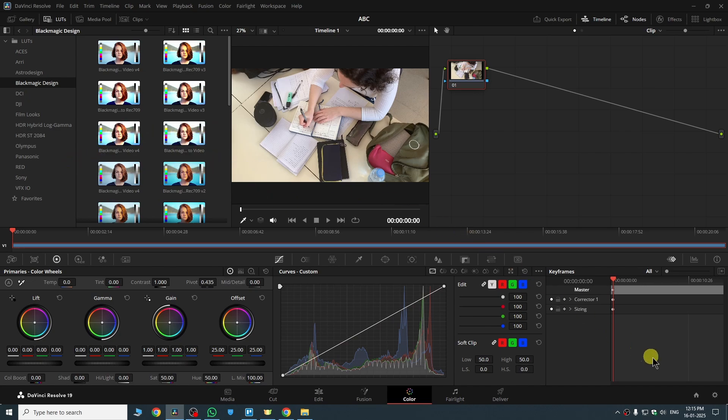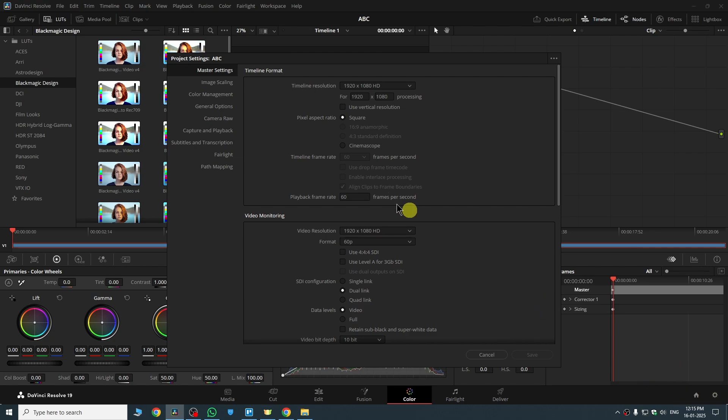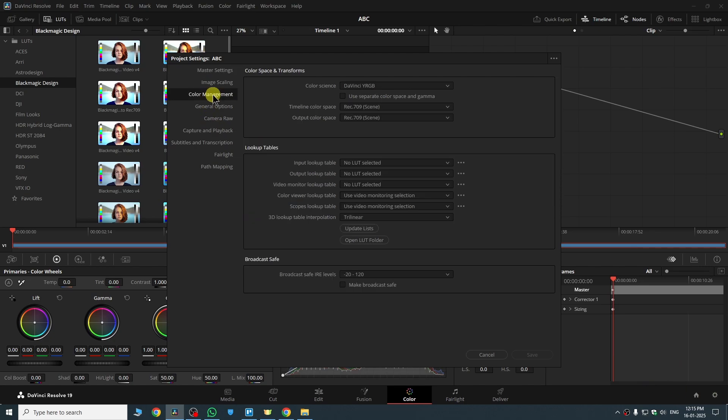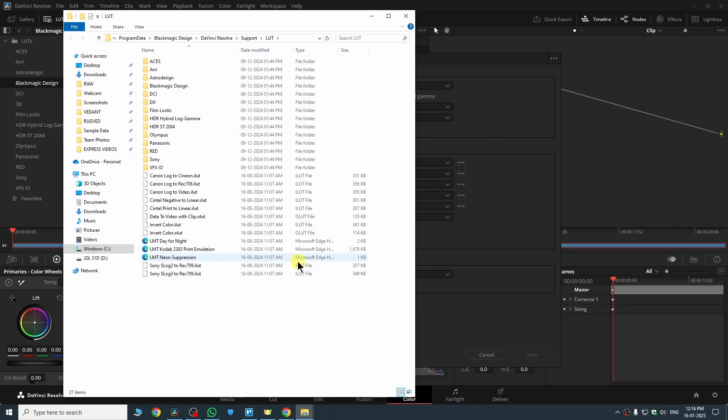For that, just go to the bottom right corner. Here you will see the icon for settings. Then go to color management. Here you will see the folder for open LUT folder. We need to open it, so this is the folder where we are going to add our LUTs.